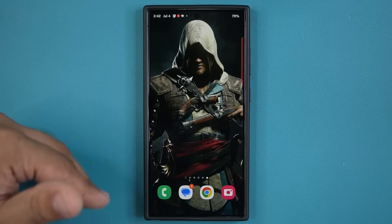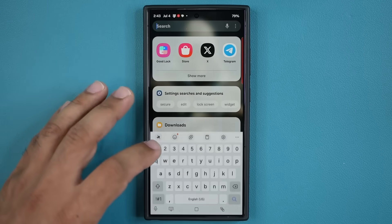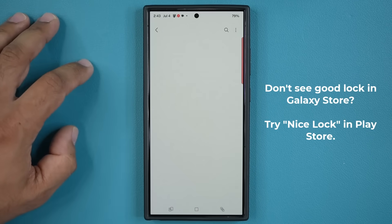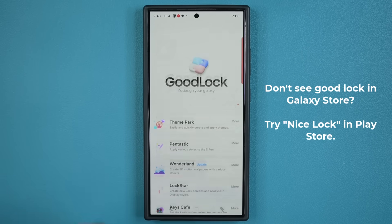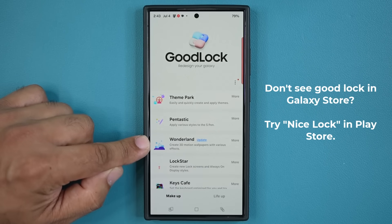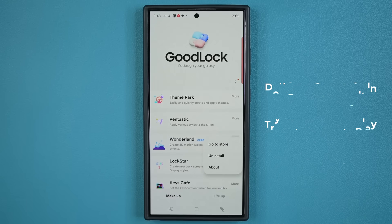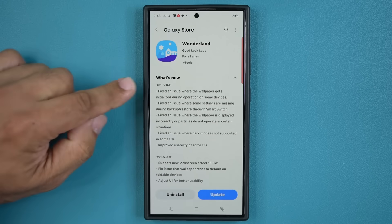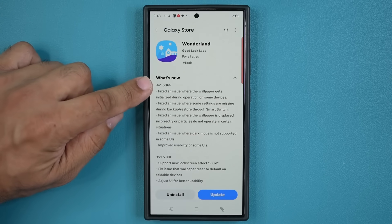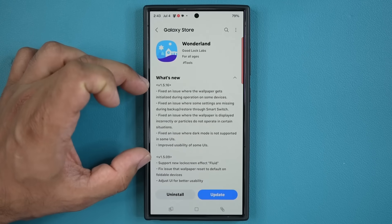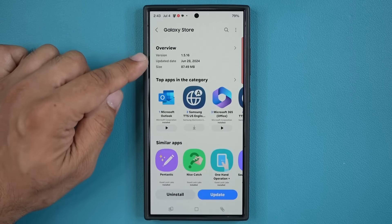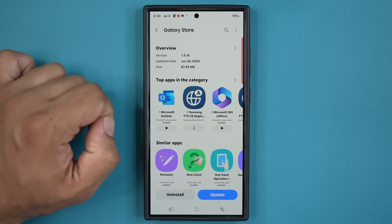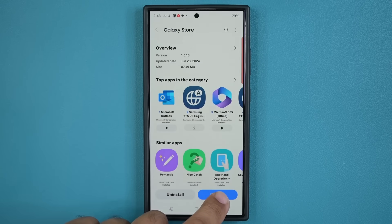If you have GoodLock just go to GoodLock; if you don't, go to the store right here and search for GoodLock. Once you find it, install and open it, and then it's going to say update next to Wonderland. You can tap on more and go to the store to see the specific Wonderland update — we have version 1.5.16, a whole bunch of fixes and updates, and this was a June 28 update. It is 87 megabytes, which is quite large for this module, so let me tap on update to get the latest version.